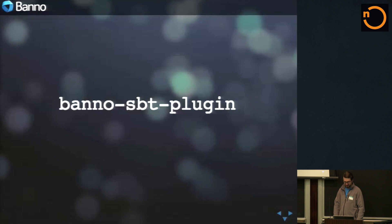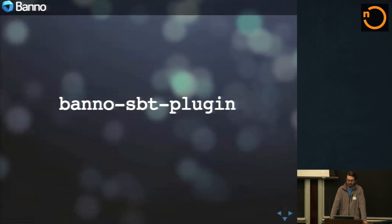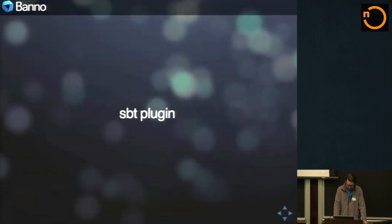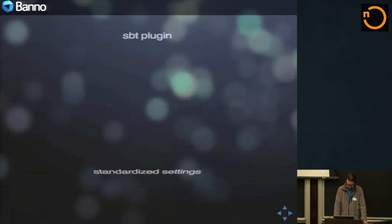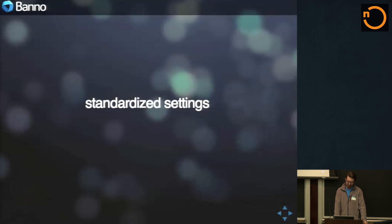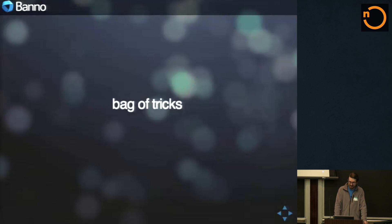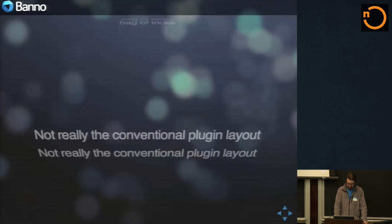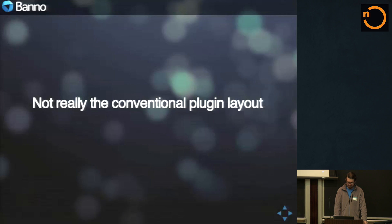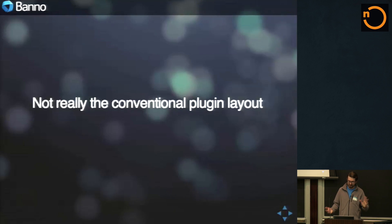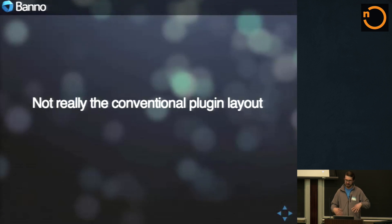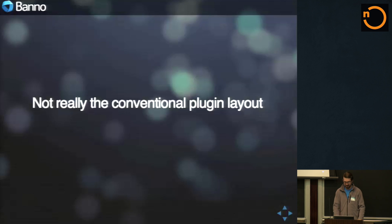So what we did is we followed the same principle. We have a Banno SBT plugin. It works out really well. It's an SBT plugin. It's standardized settings for a lot of different things. It's a bag of tricks. And it's not really a conventional plugin sense. It's just basically a dependency that your project can just depend on.